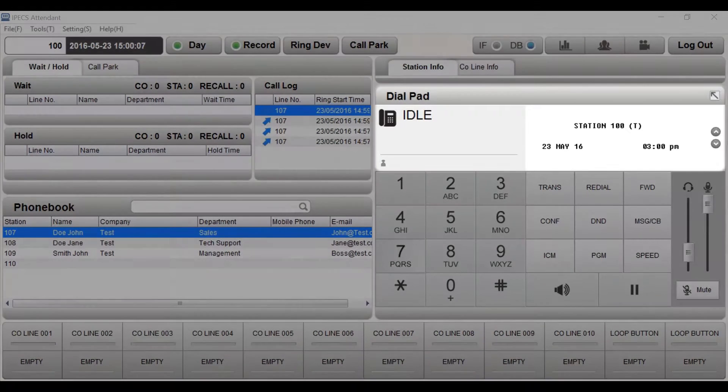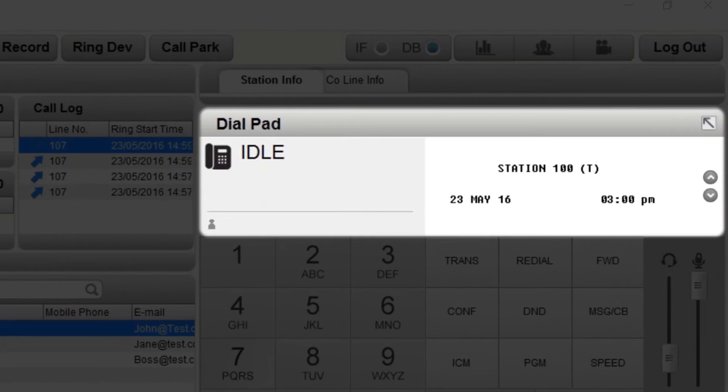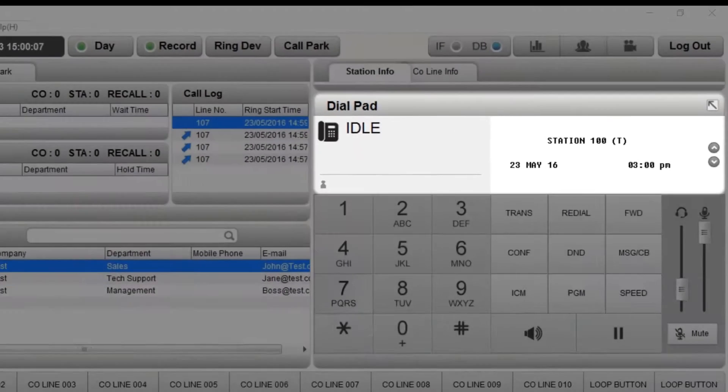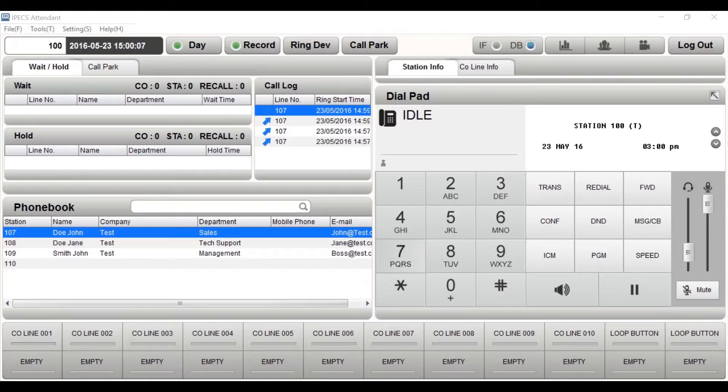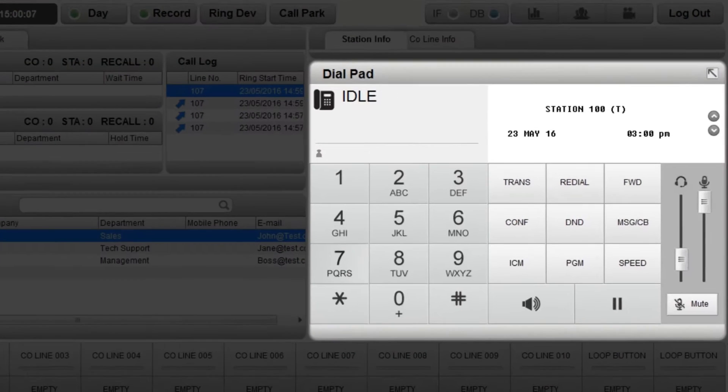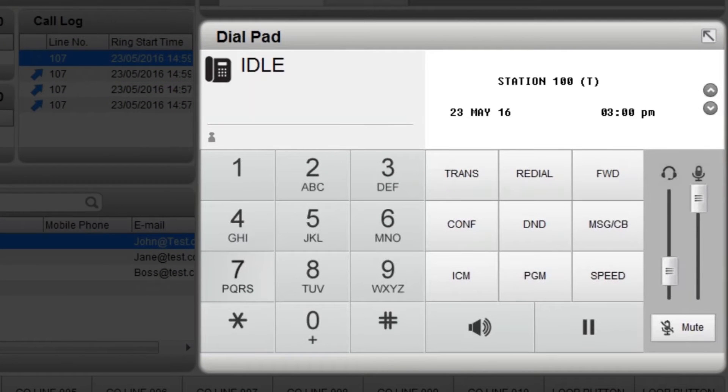Your station number, time and date is displayed here. Instead of using the phone on your desktop, you can use IP Attendant. The dial pad is your phone display and is used to control your own calls.